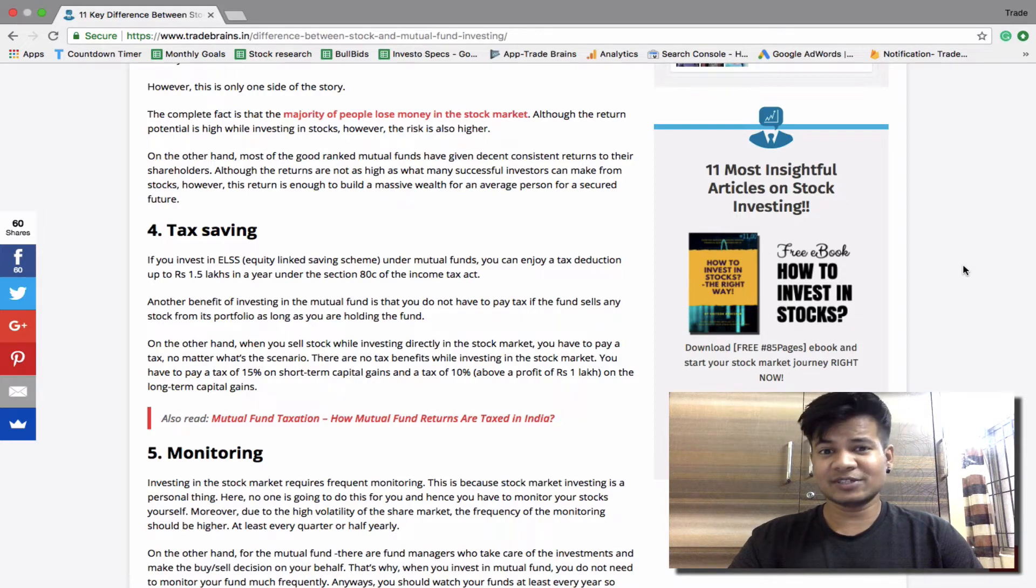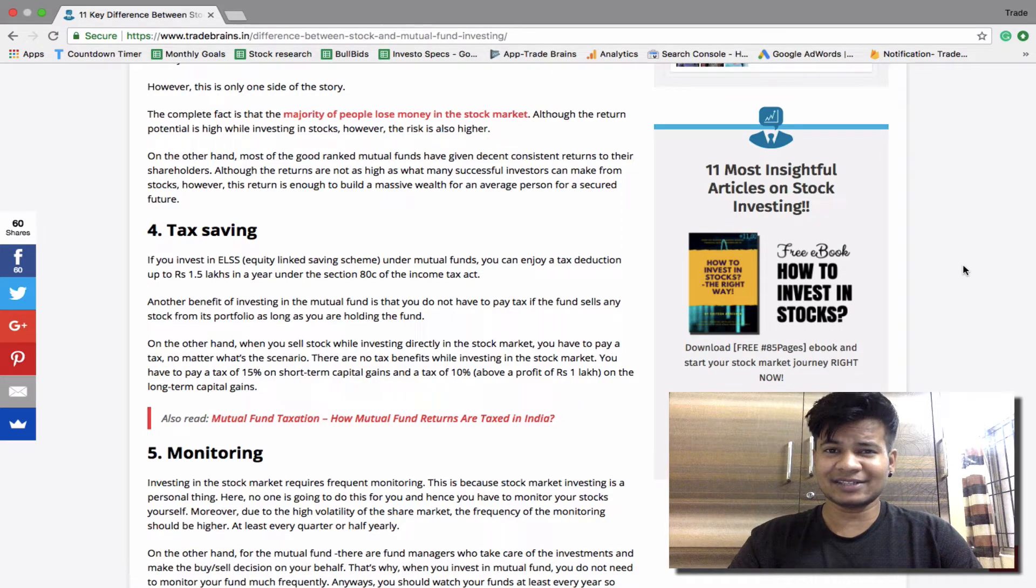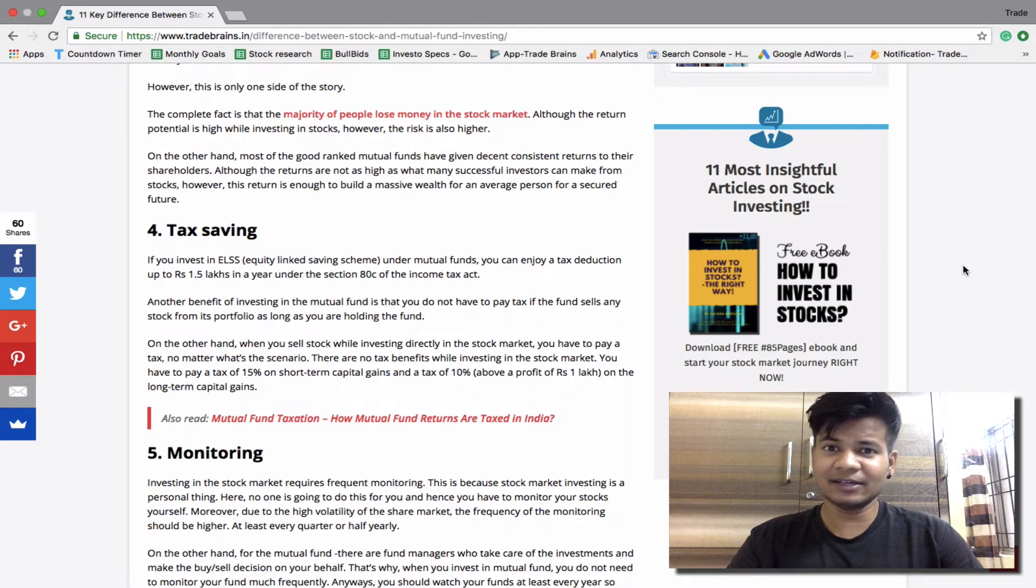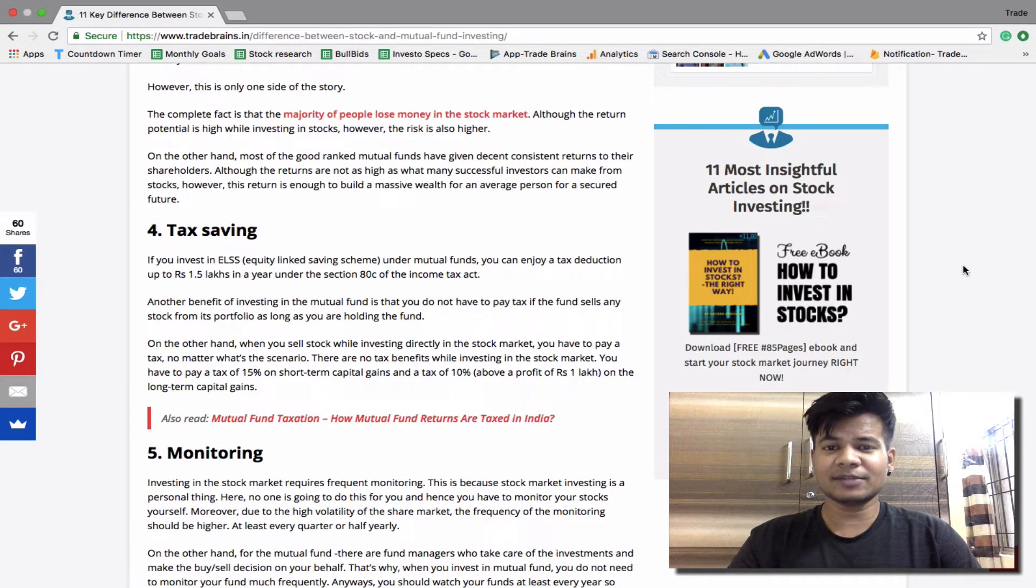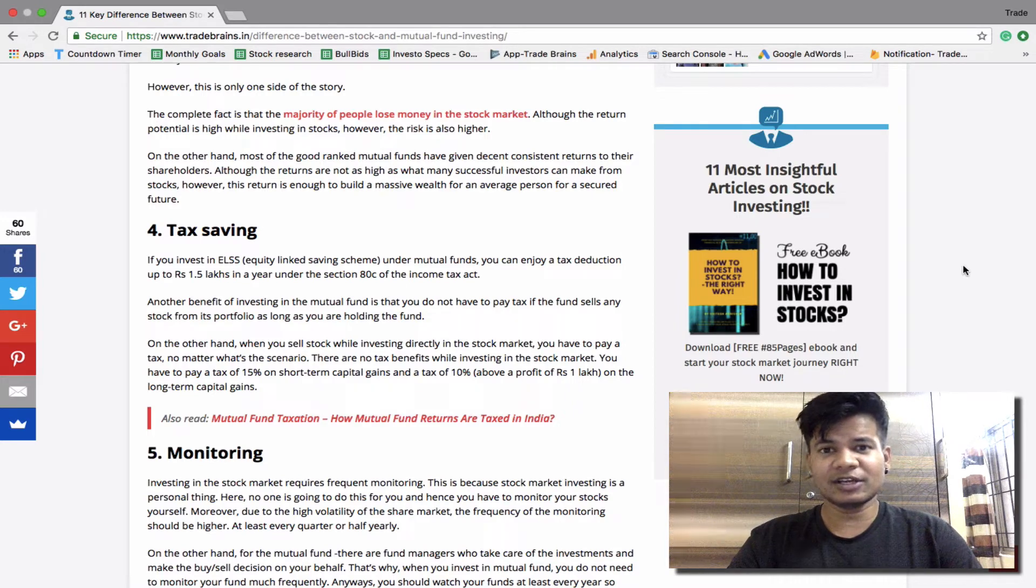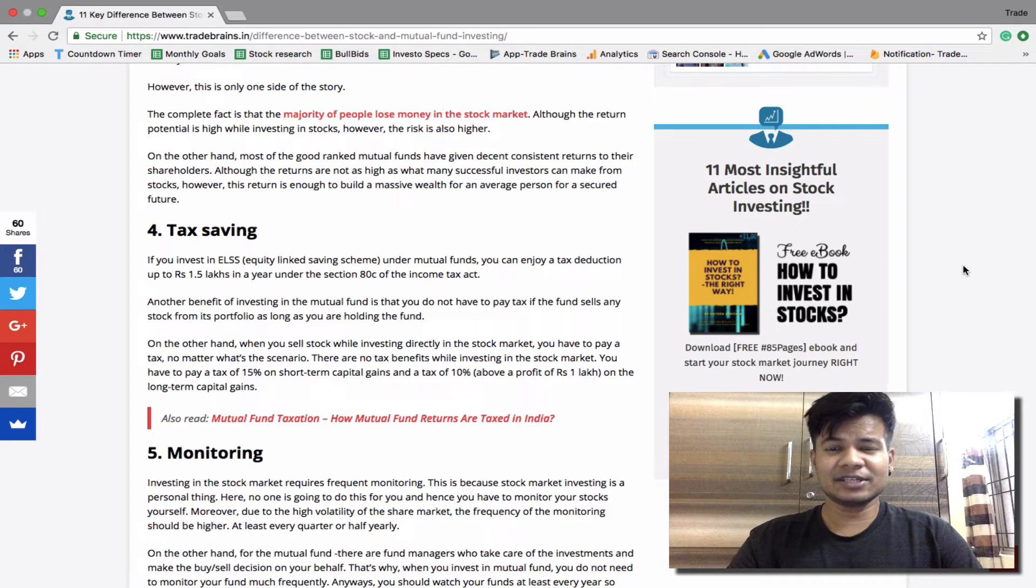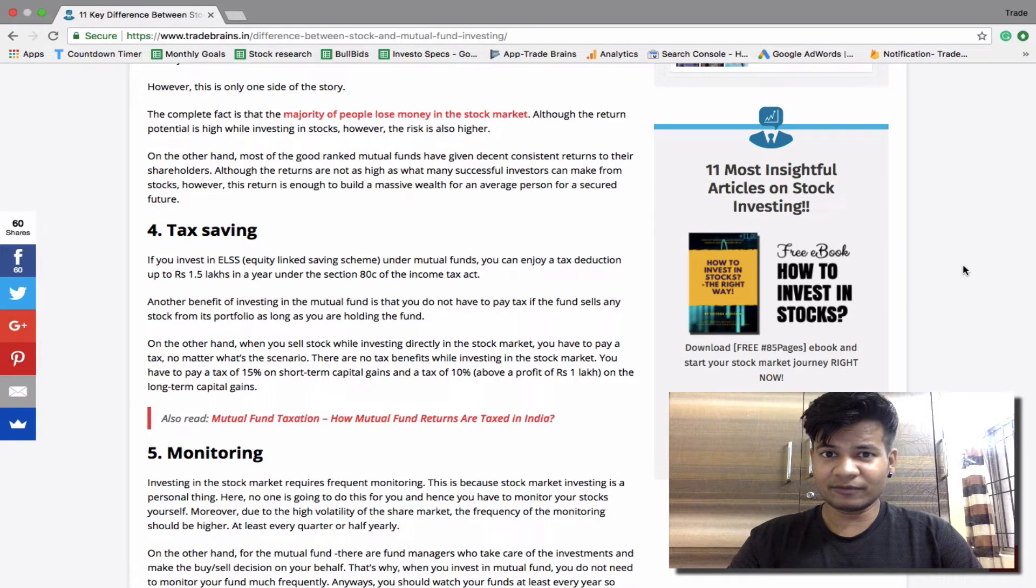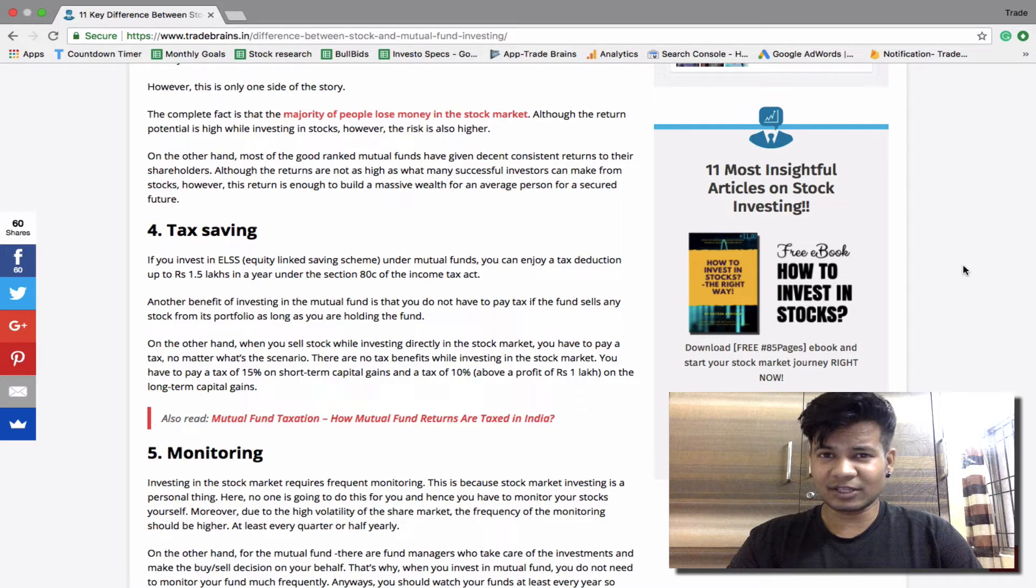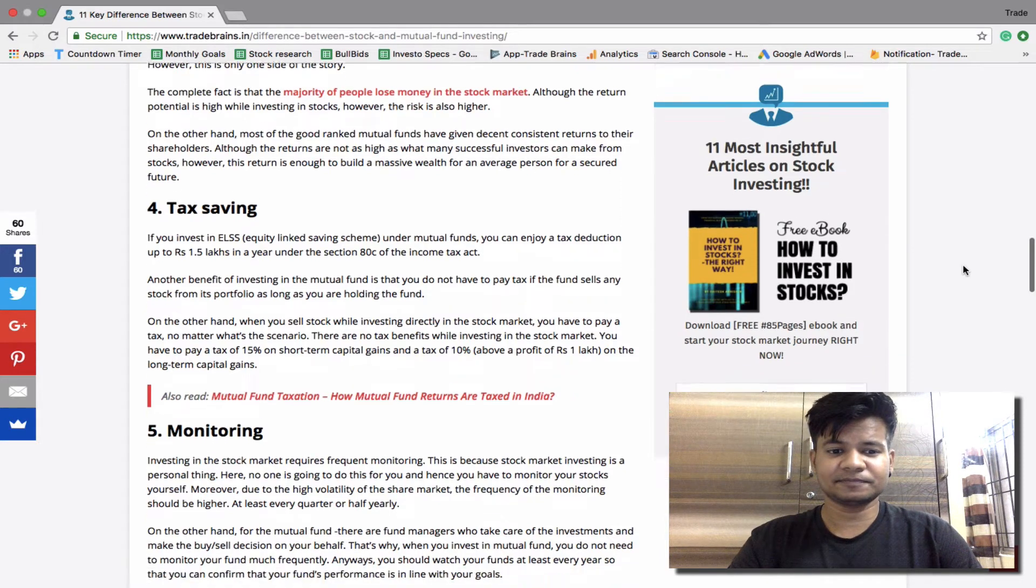On the other hand, when you sell stock while investing directly in the stock market, you have to pay taxes no matter what. There are no tax benefits on investing in stock market. Earlier, that is before this budget 2018, there was some advantage on long-term capital gain as it was tax free. However since this budget in February 2018, they announced a 10% capital gain tax on long-term profits. So if you have a profit above one lakh on long term, you have to pay a tax of 10%. And if you have a profit on the short term, that is when you are holding that stock for less than one year, you have to pay a tax of 15%.